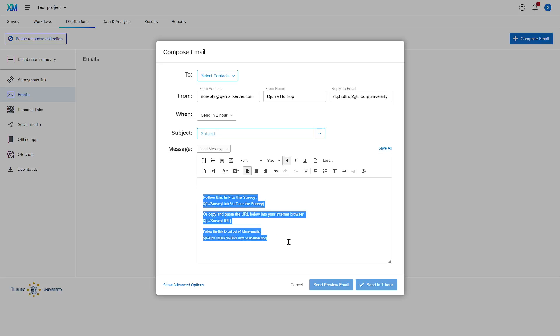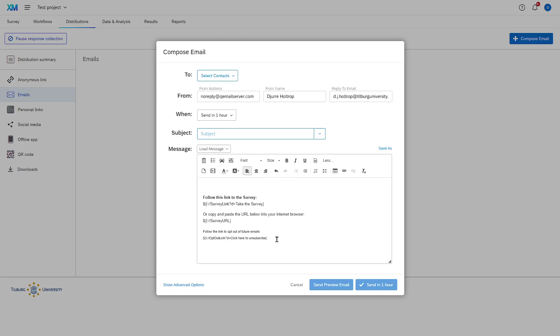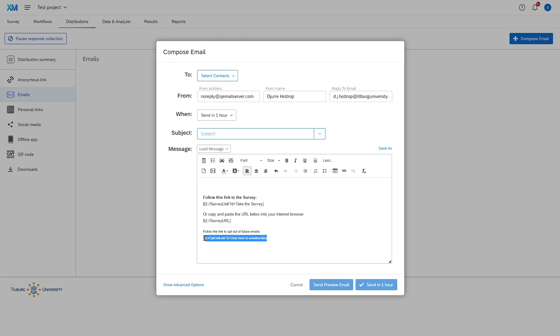Qualtrics already included some nifty text here that will show participants the link or just flat text including the link and an opt-out link. So this is very nice to write your email around. Once you hit send, Qualtrics automatically invites the whole email list for you.